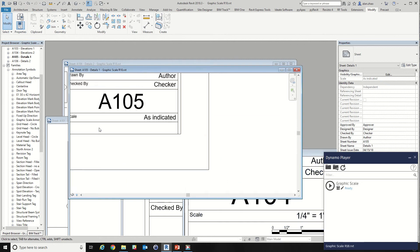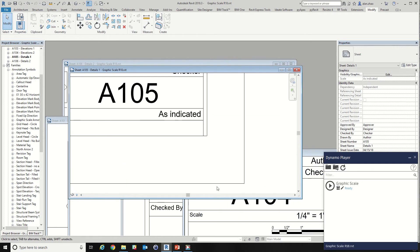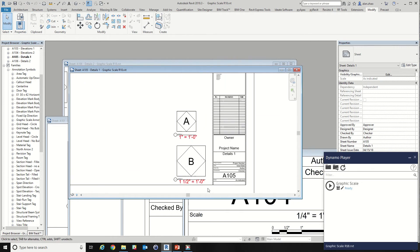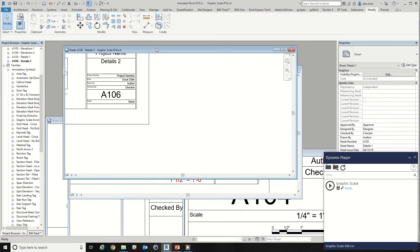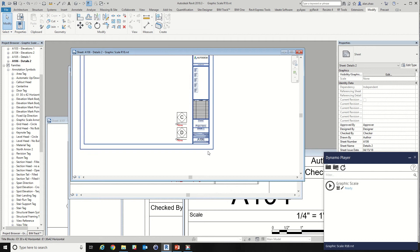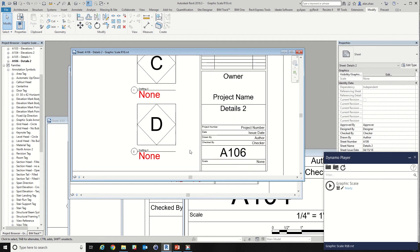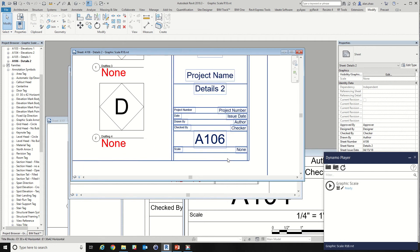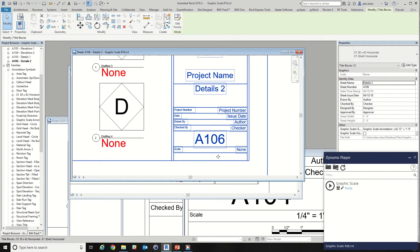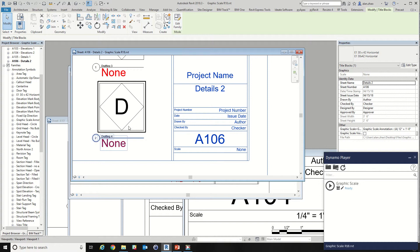Number five is as indicated because there are different scales on the sheet. And the last one is none because there are no details, there are no scales.